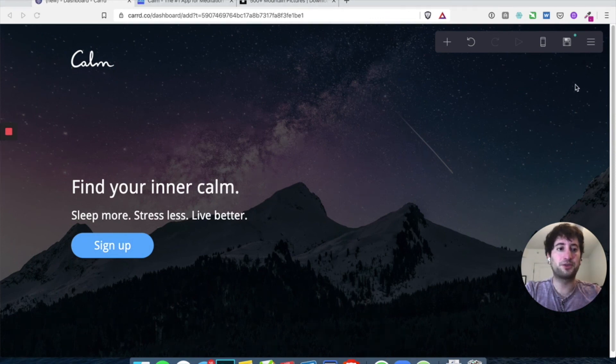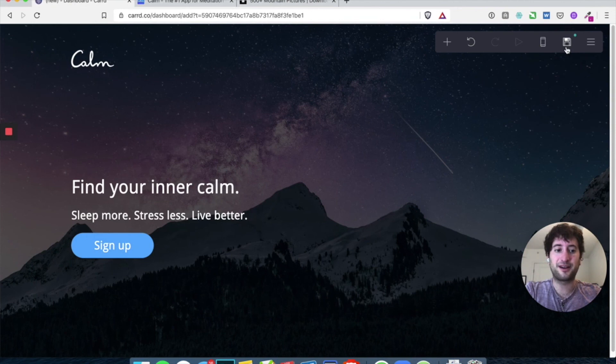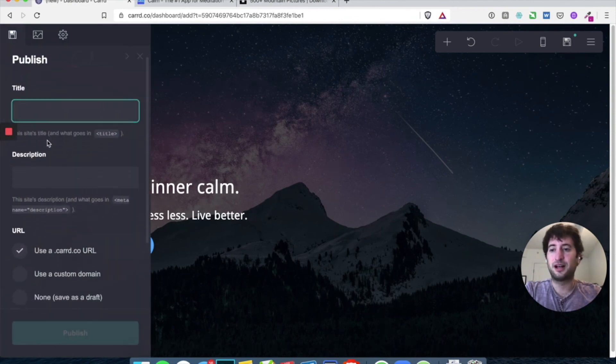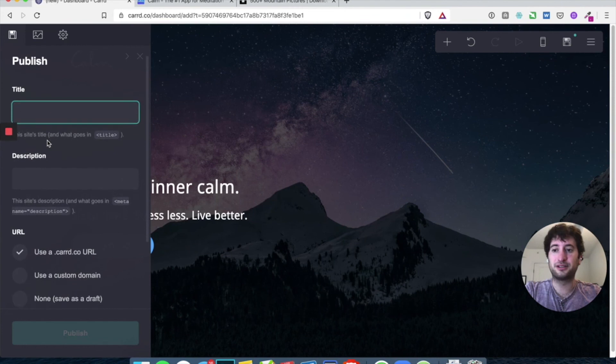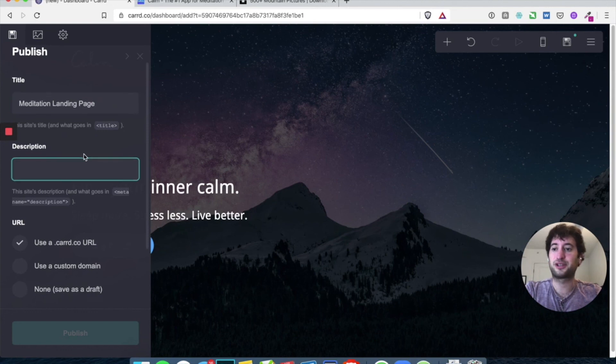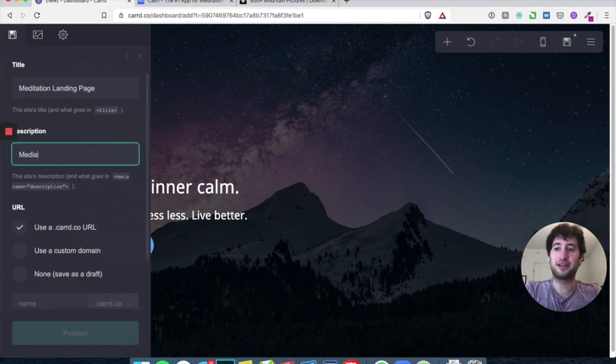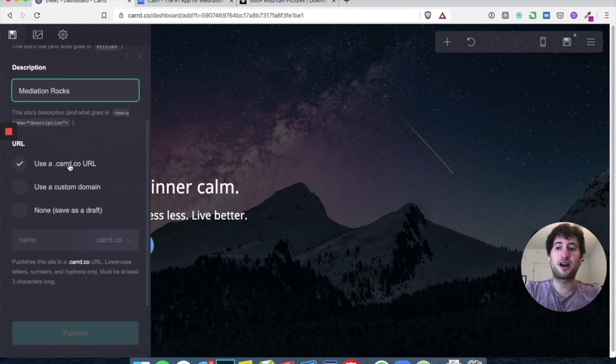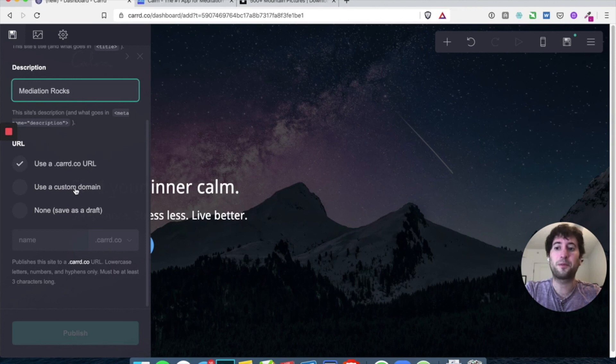Okay. So now let's go ahead and publish your website. So it'll be live on the internet. Let's go ahead and hit this save button up here. The title. Let's just call it meditation landing page. The description can be meditation rocks and we'll use a card.co URL. You can use your own custom domain if you pay for a card subscription, which starts at $9 a year. So it's super cheap.